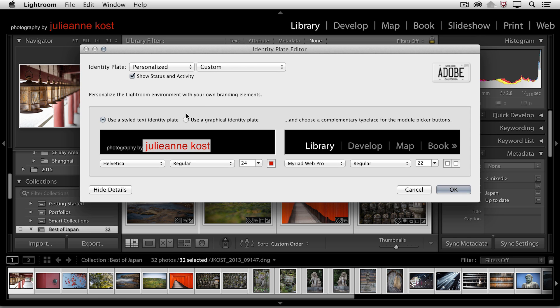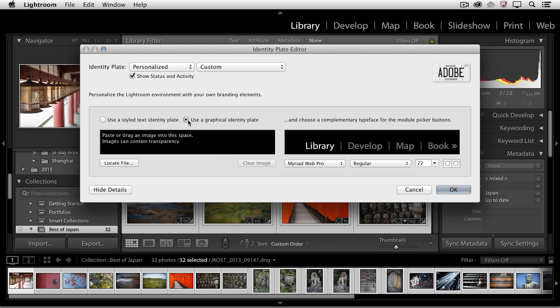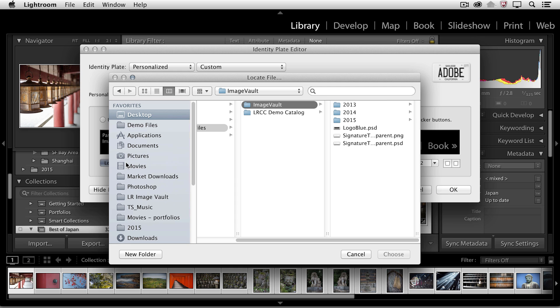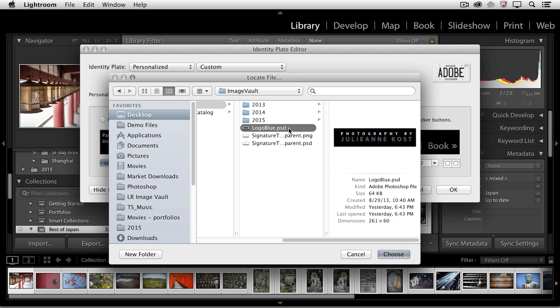Now if I want to use a graphical identity plate, then I just need to locate the file. So I'll navigate to this blue logo. This is a PSD file. It happens to be on black here. So we'll go ahead and select Choose because the black on black will be fine.